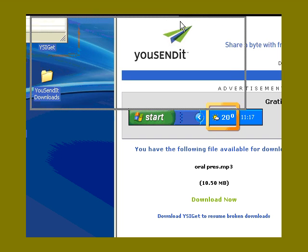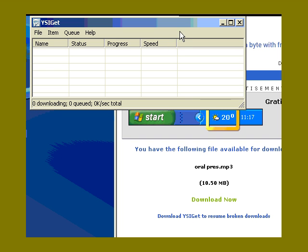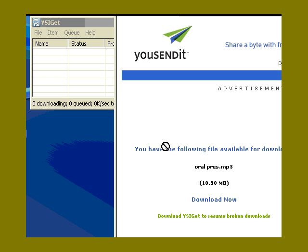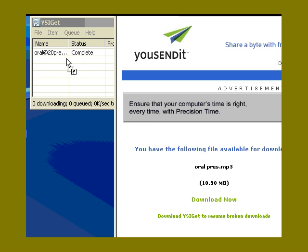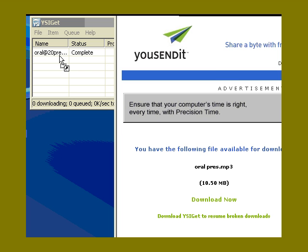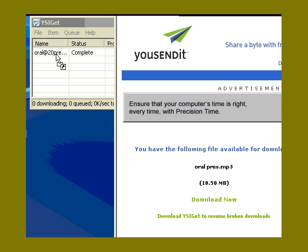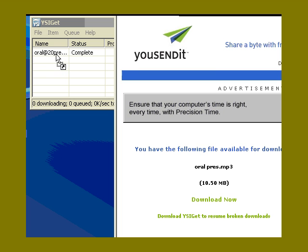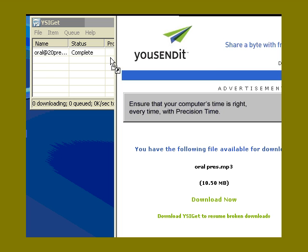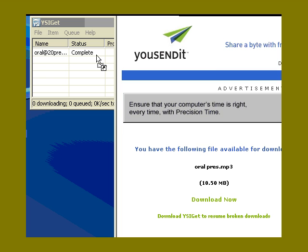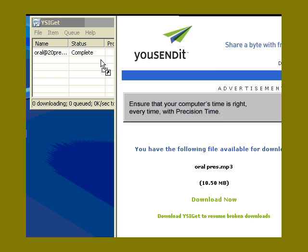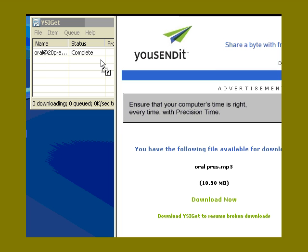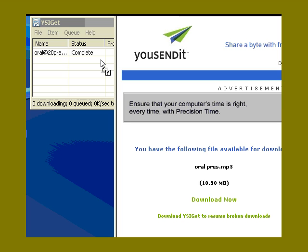And once you have it there, you just have to drag the download link to here. Once you have it there, it will start downloading until it is complete, as it says here. And that's it.